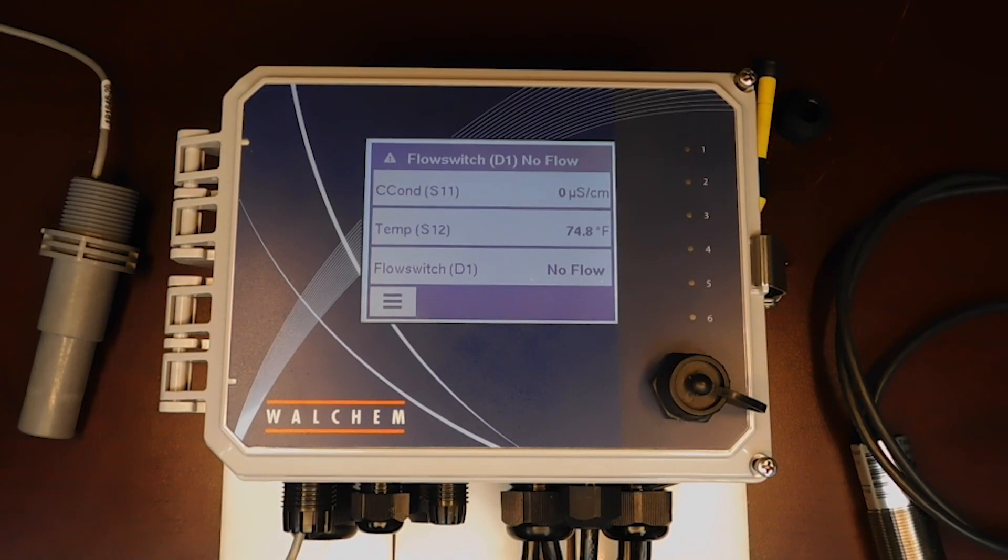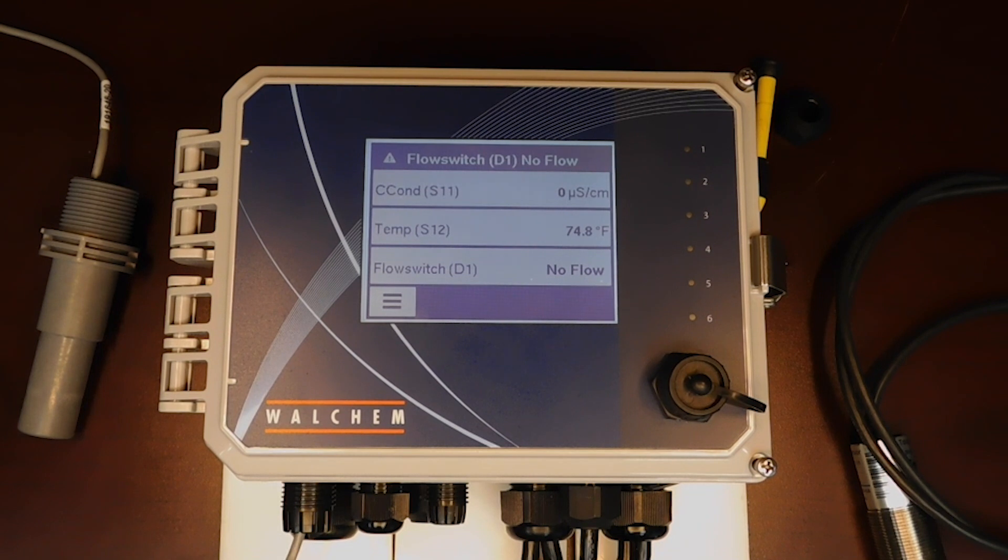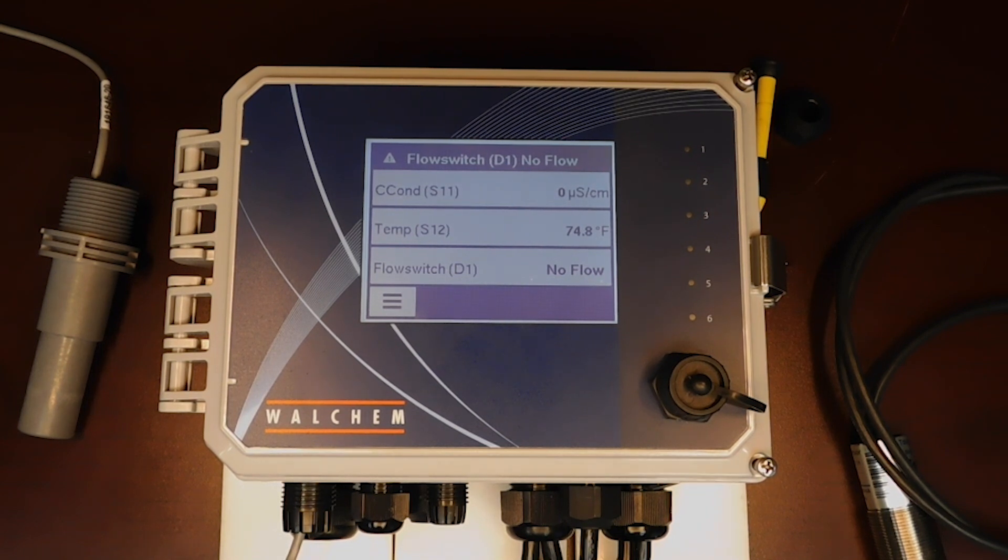Hello, this is Adam from Mechanics Corporation. In this short video, I'll be showing you how to wire a 4 to 20 milliamp input into a Walchem W600 controller with a combination card.